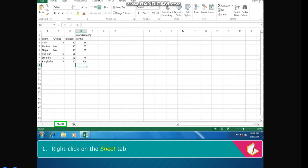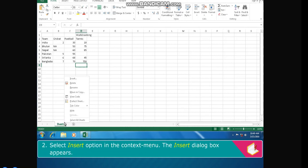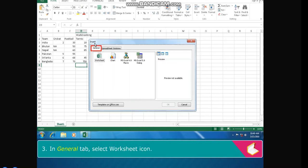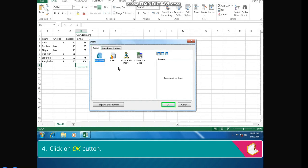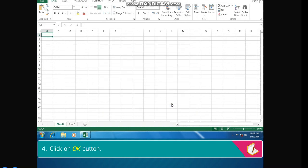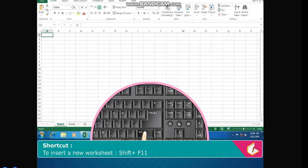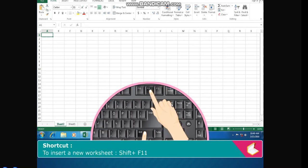right-click on the sheet tab. Select Insert option in the context menu. The Insert dialog box appears. In General tab, select worksheet icon. Click on OK button. Shortcut: To insert a new worksheet - Shift + F11.